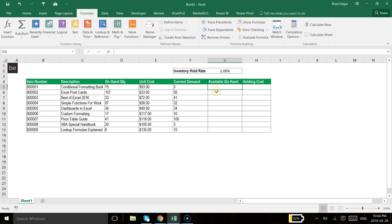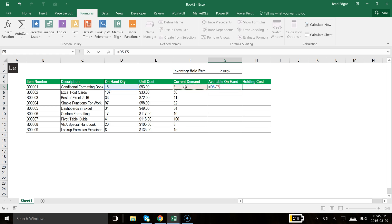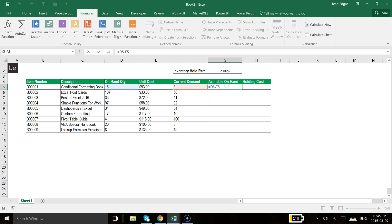The first thing that we're going to do is use the equal sign and then select cell D5 minus my current demand, which is going to give me how many pieces I currently have available on hand after our demand. So that gives me a value of 12, and you'll see that I am referencing cell D5 and then also referencing cell F5.